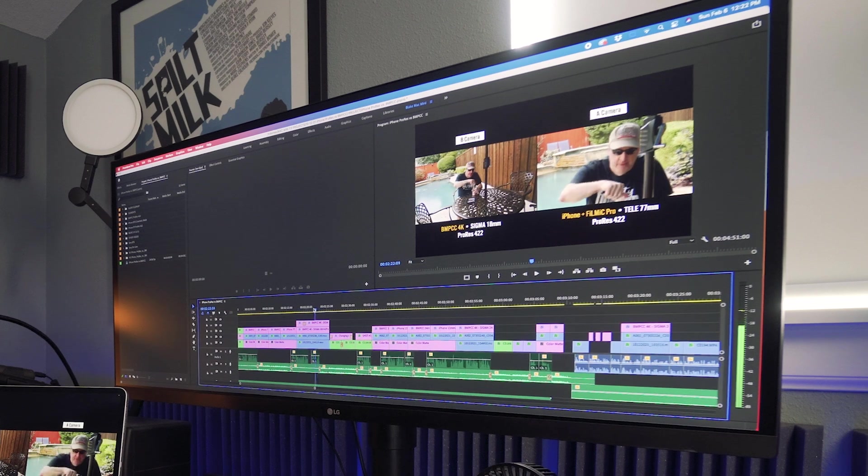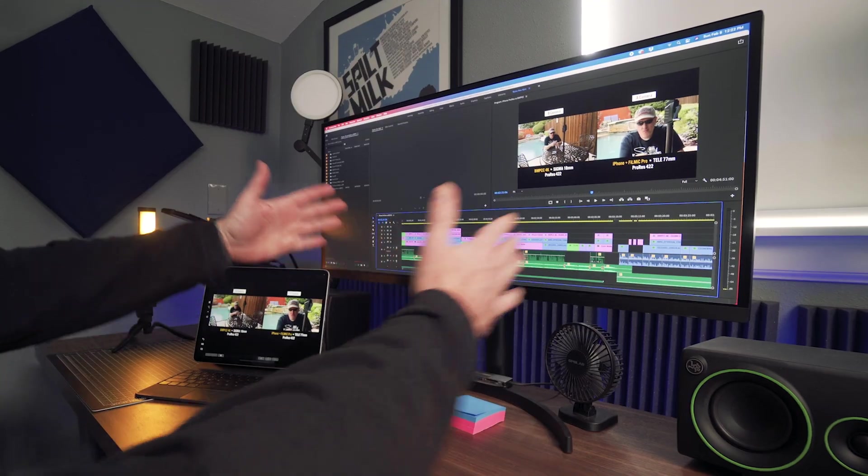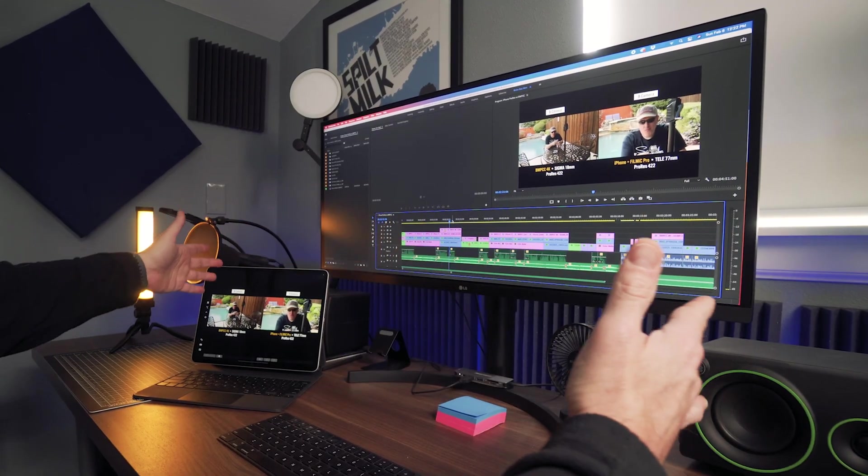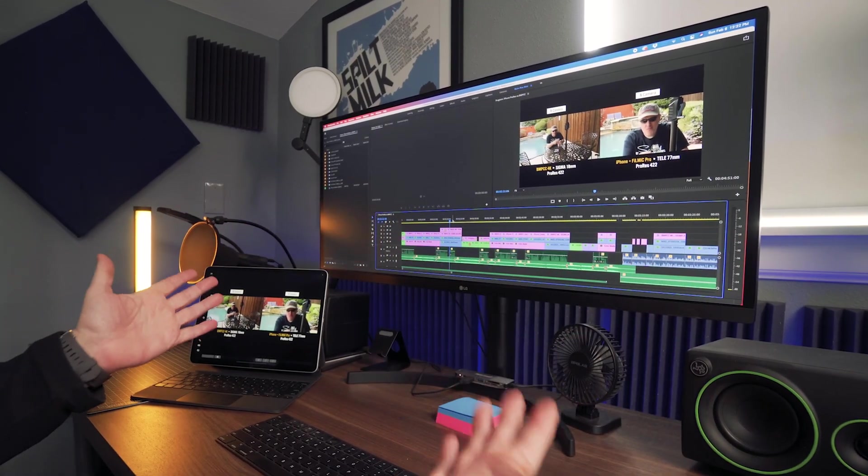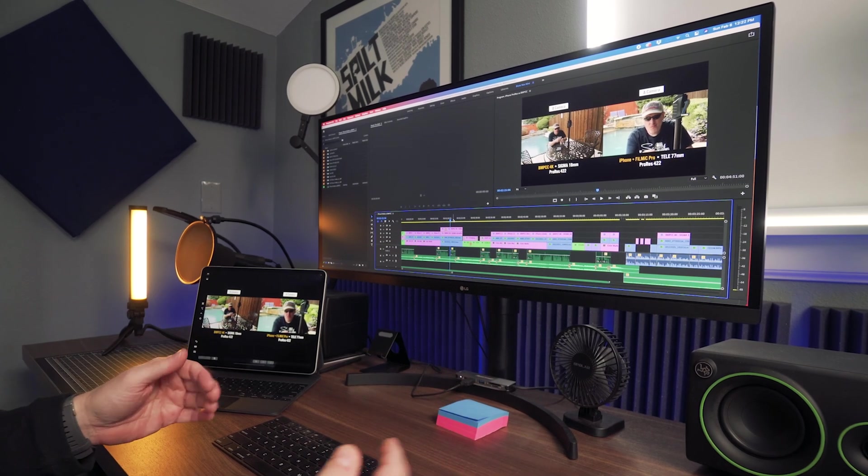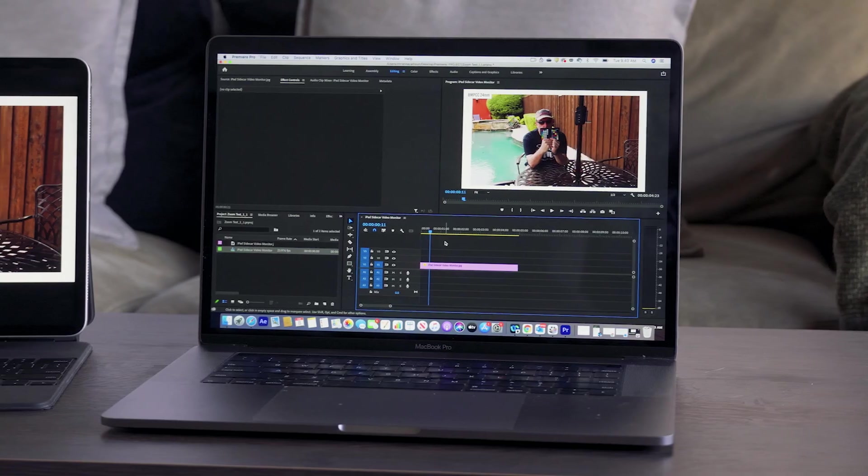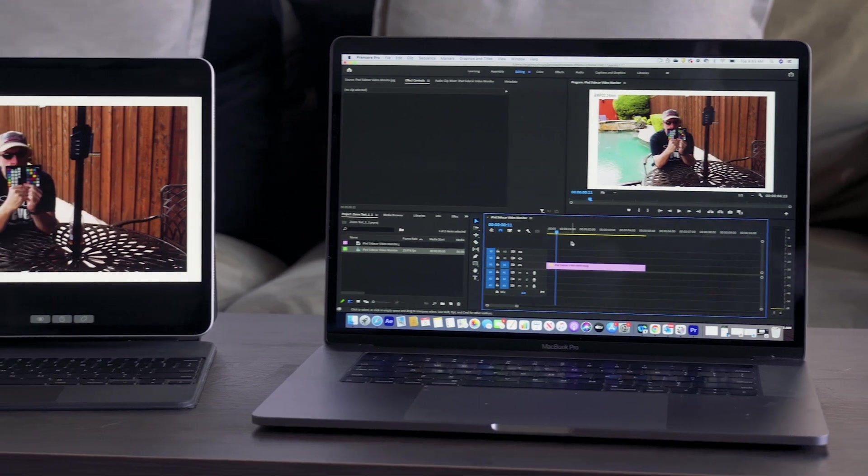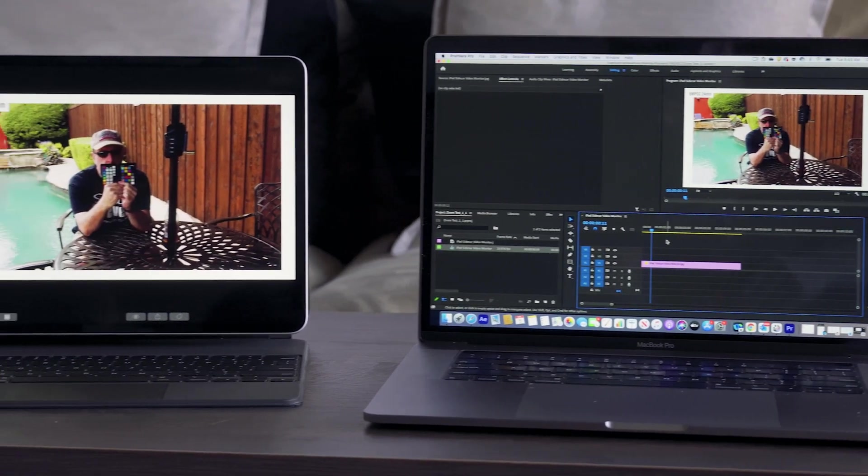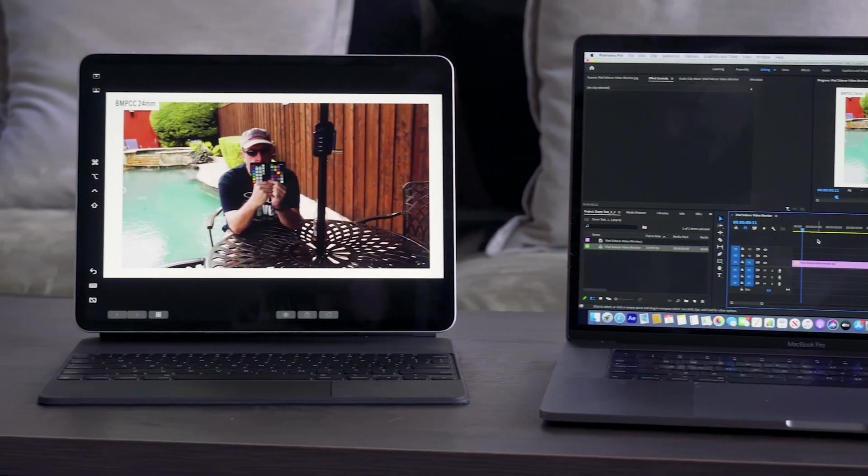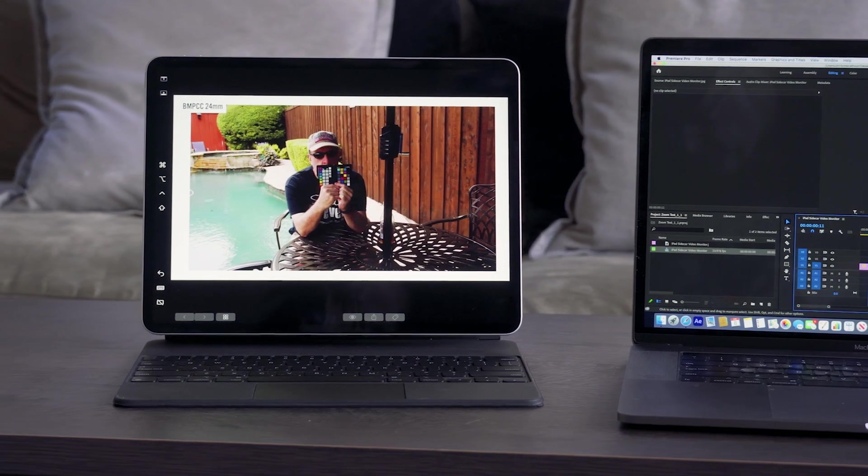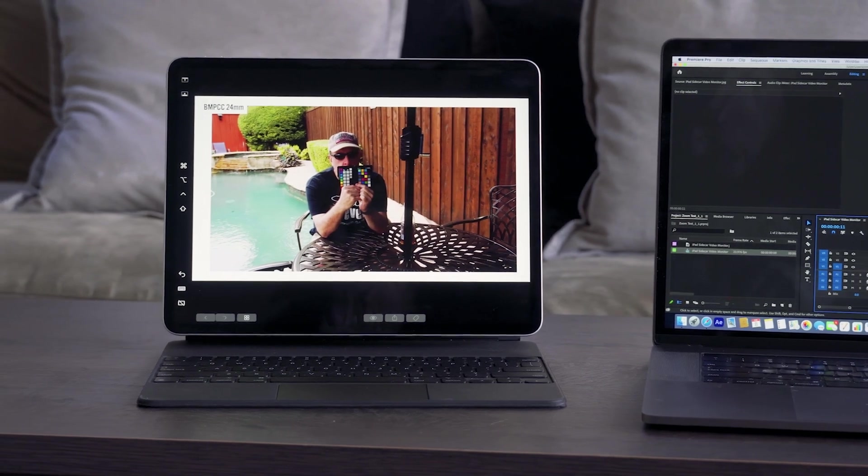This monitor, it's not quite as important because it's such a widescreen monitor, but if you're editing on a smaller monitor or if you're editing on a laptop and you have smaller screen real estate, it's awesome to be able to send out a full screen video signal to an external monitor.